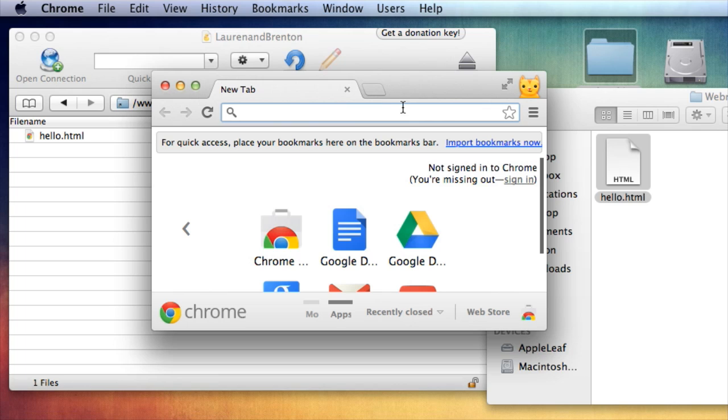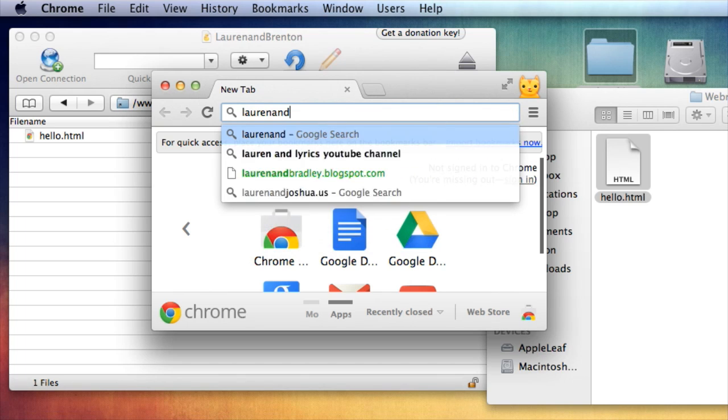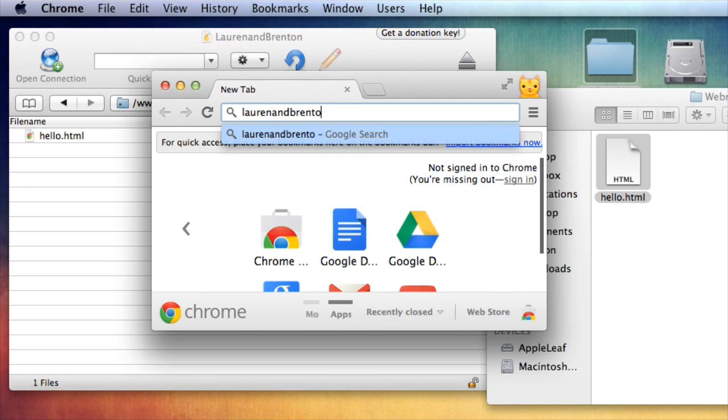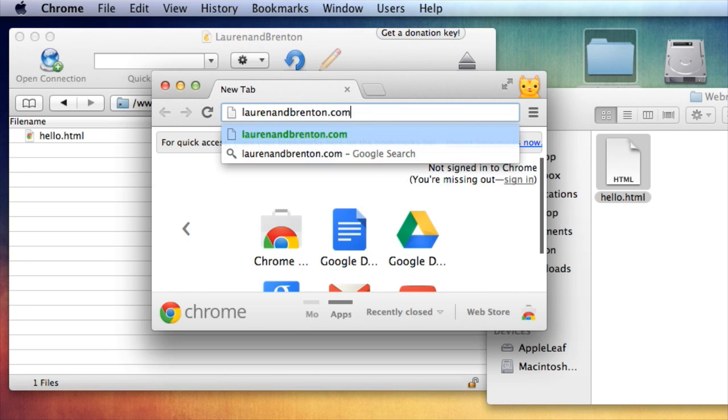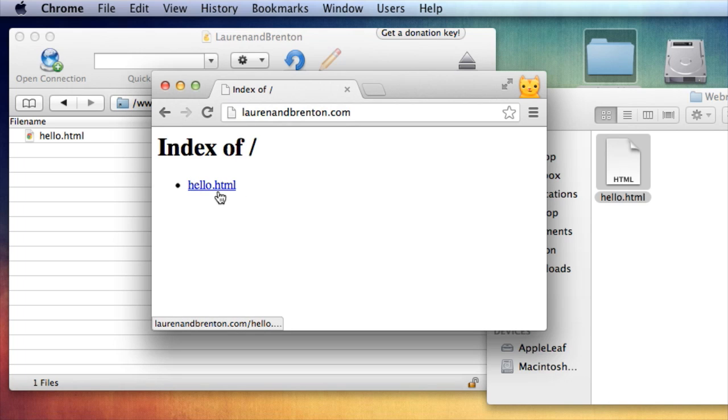Okay, here's Chrome. And I'm going to go ahead and type in my domain name, laurenandbrenton.com. So if I just go here without typing in that hello.html, it'll take you to an index. This won't always be visible, but right now it is.